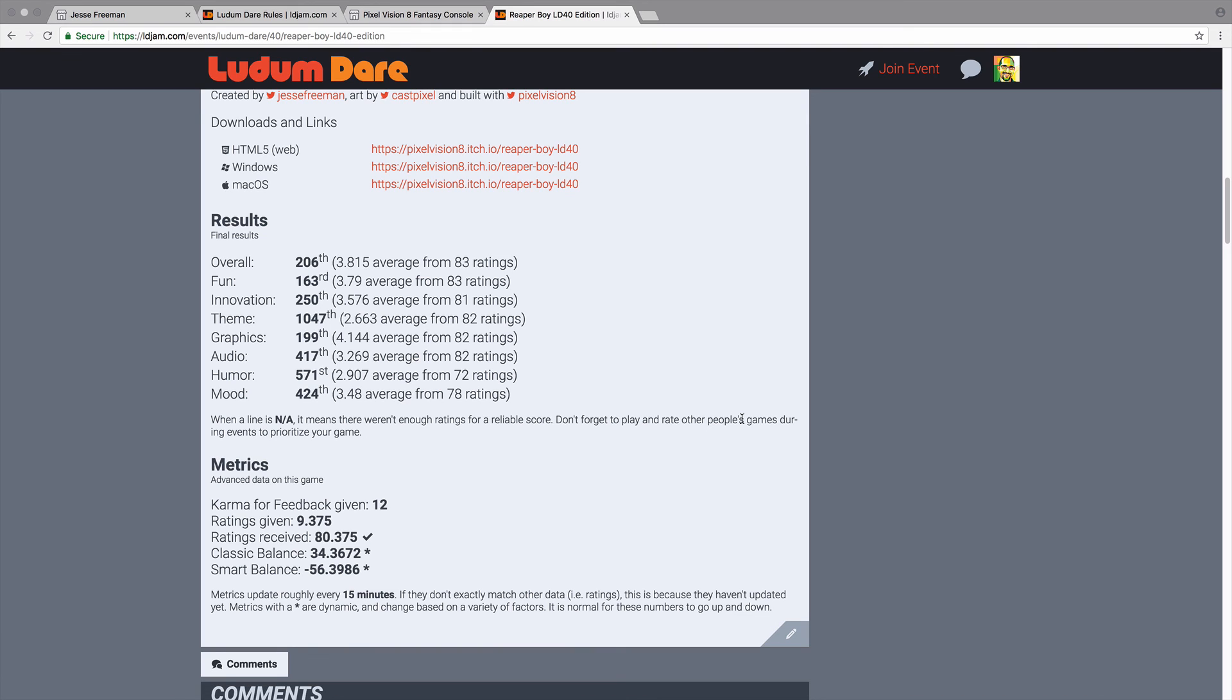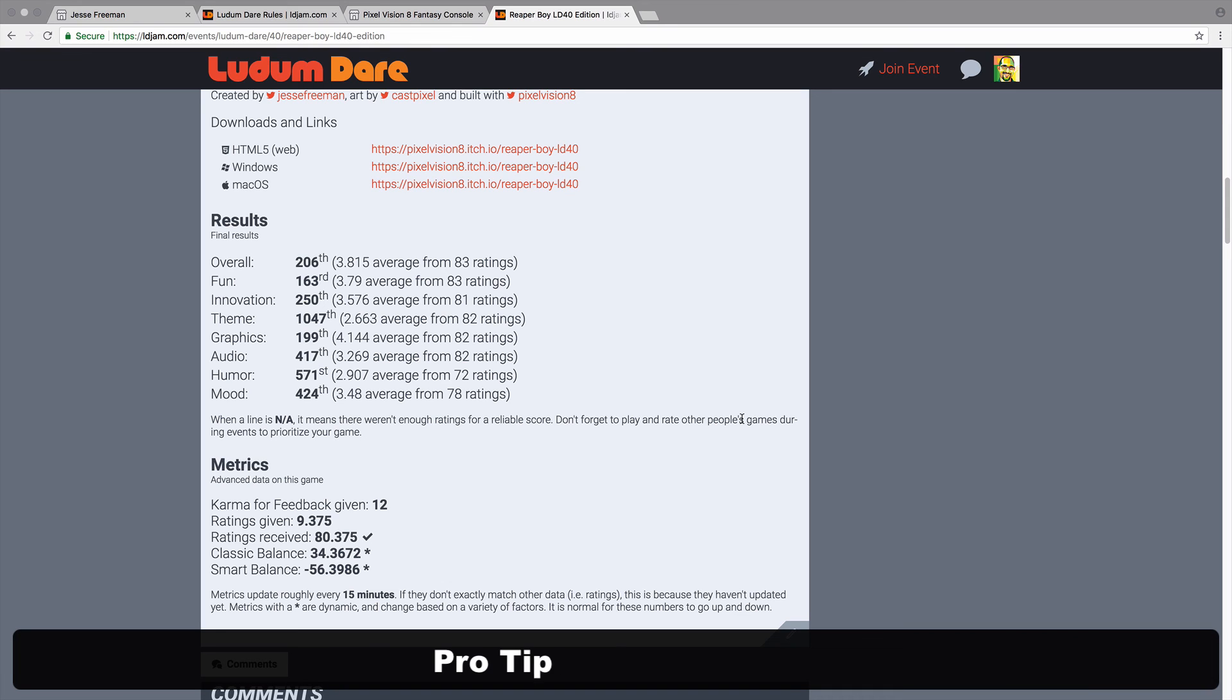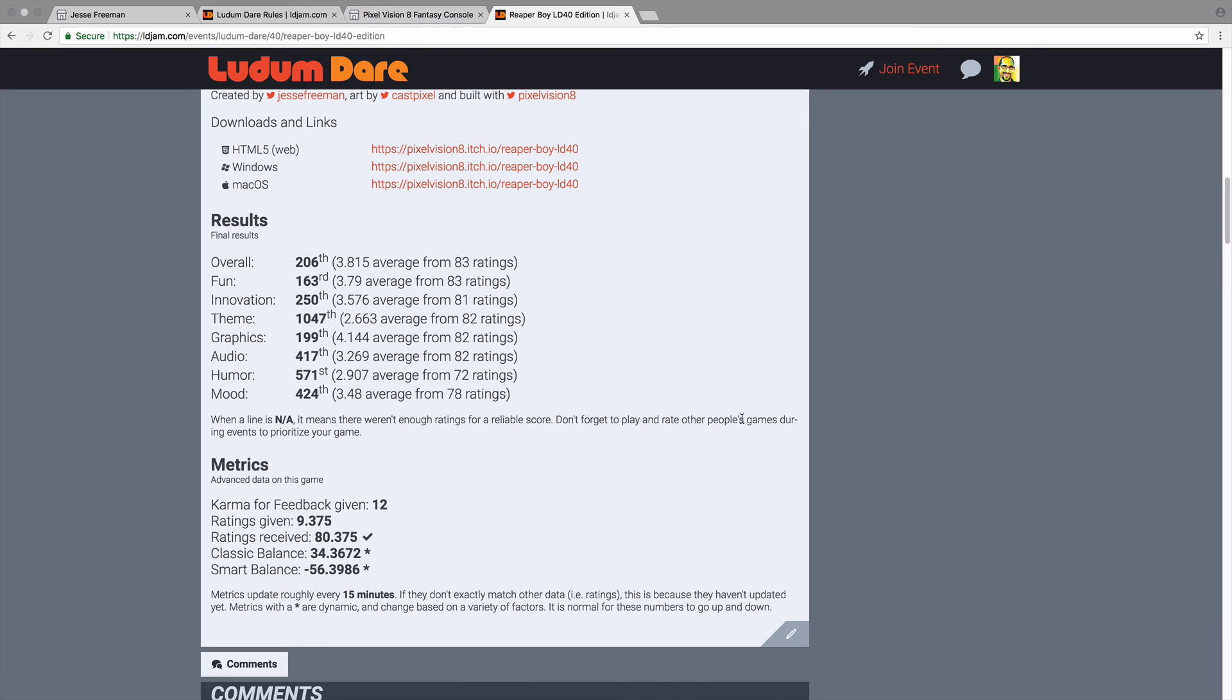While there are no prizes, you'll win the satisfaction of making a game from scratch over a weekend, and hopefully you can continue to work on it after the jam to make it into something even better. Don't worry about making a perfect game. The goal of Ludum Dare is to really just have fun. So just build something you're comfortable with, and if you don't finish, that's okay too.